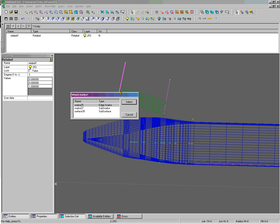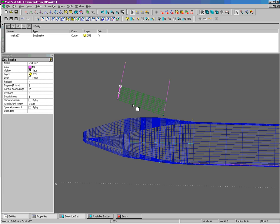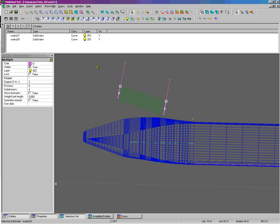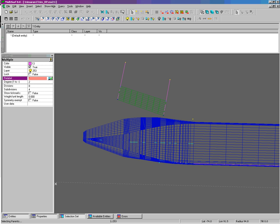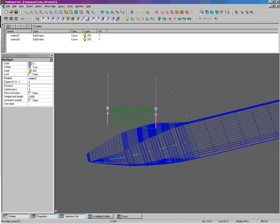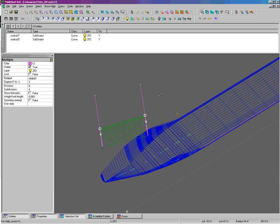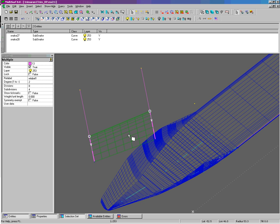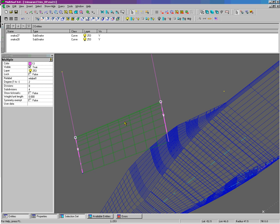So now the subsnake here and the subsnake there. I can do a multiple edit and add the relabel. And there is the surface with the cosine spacing at the top.